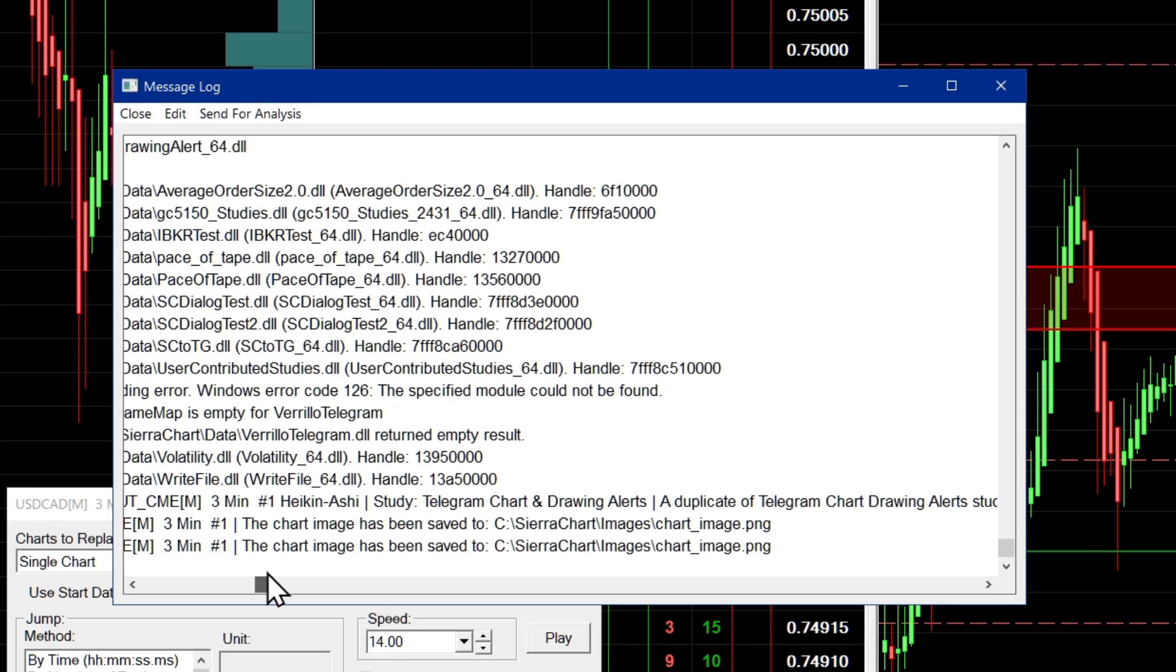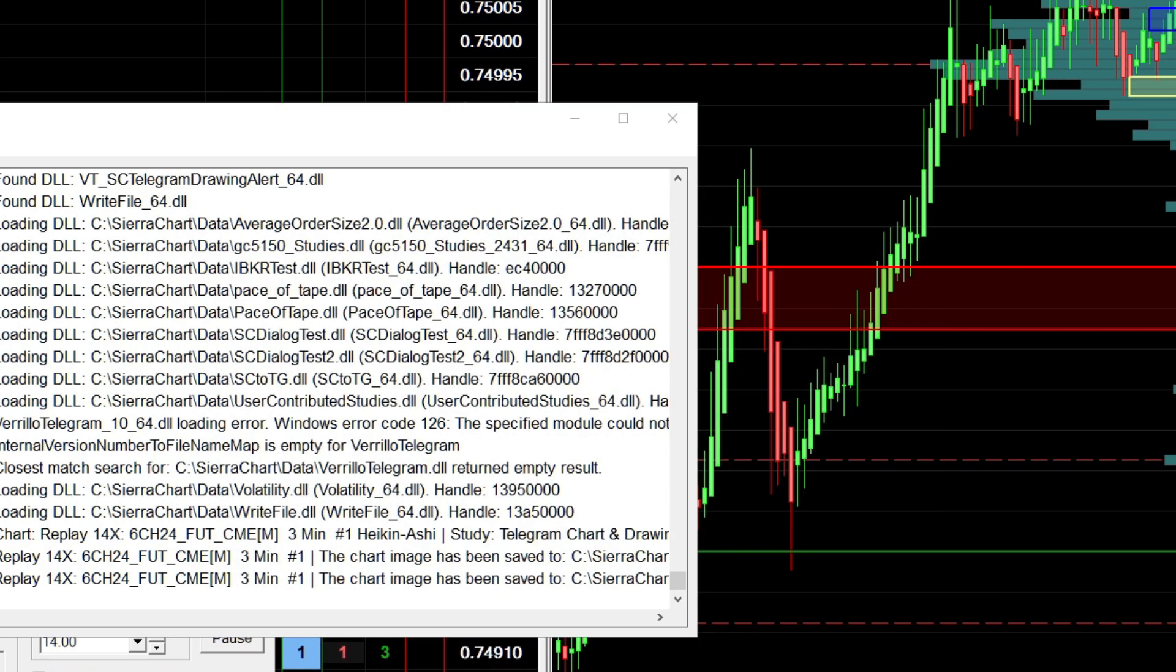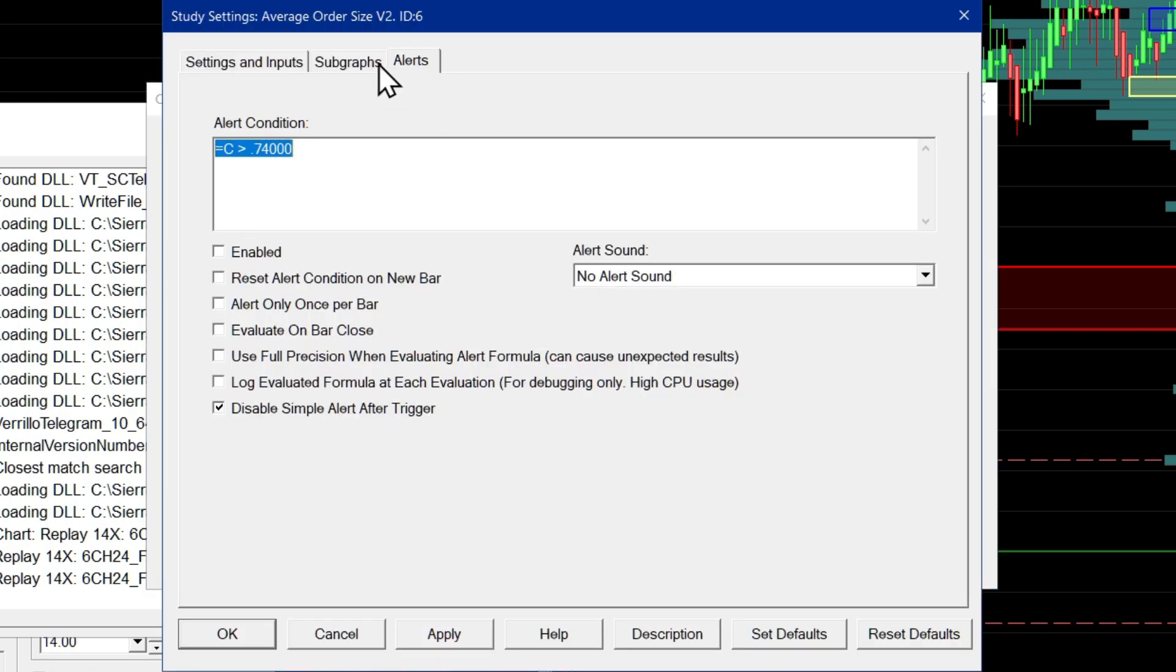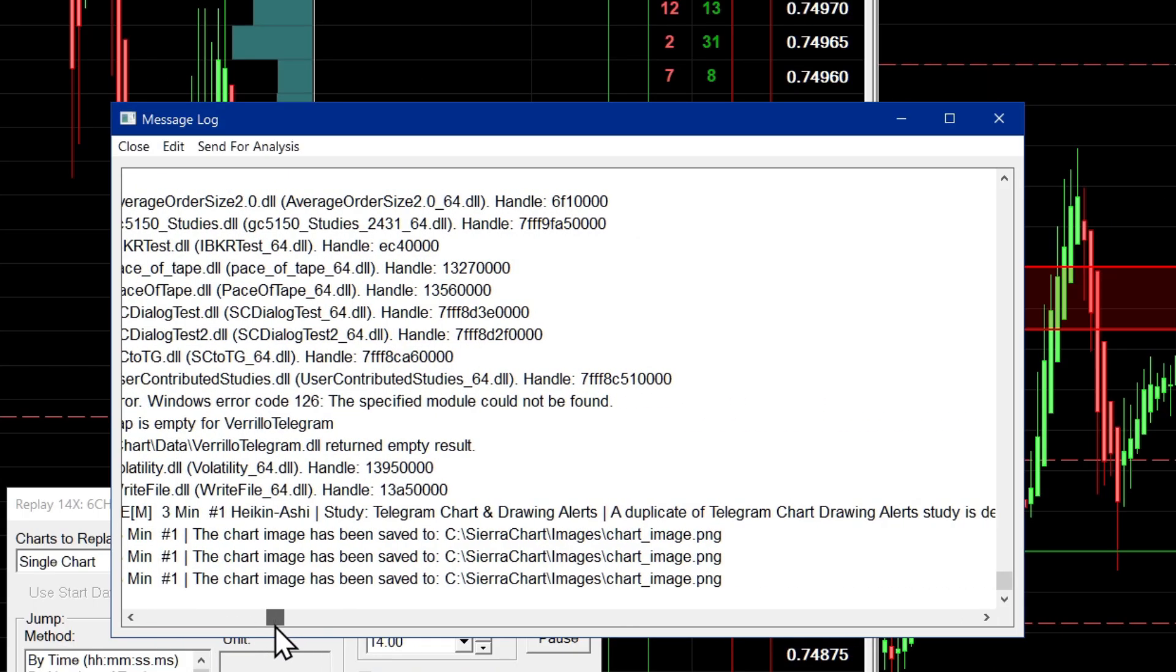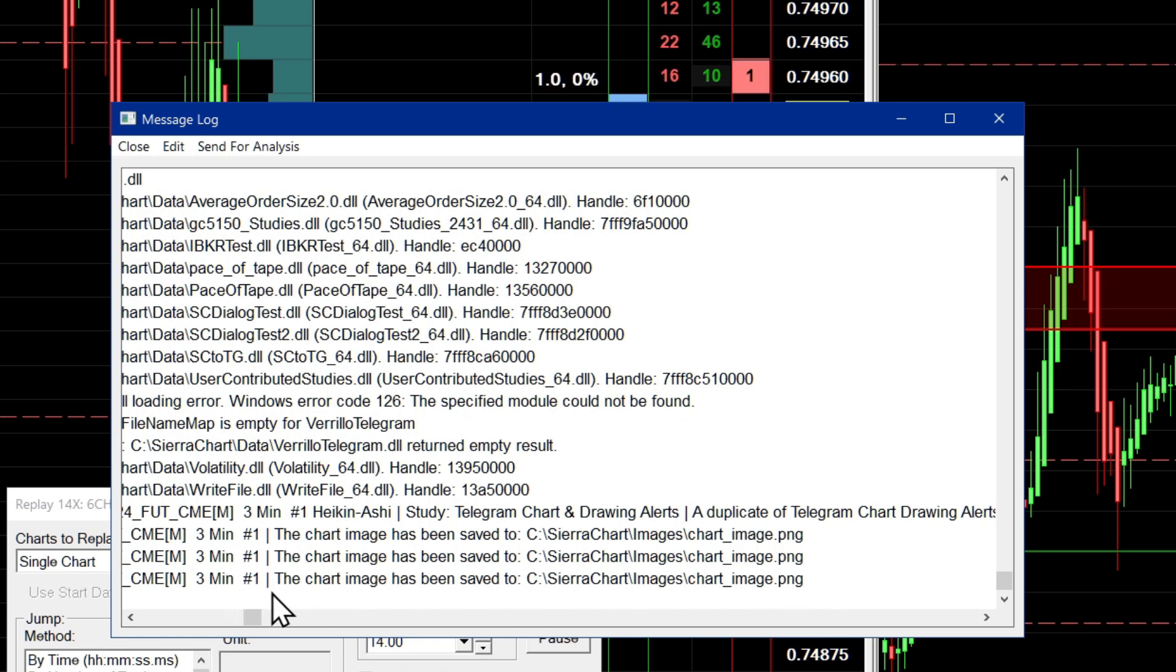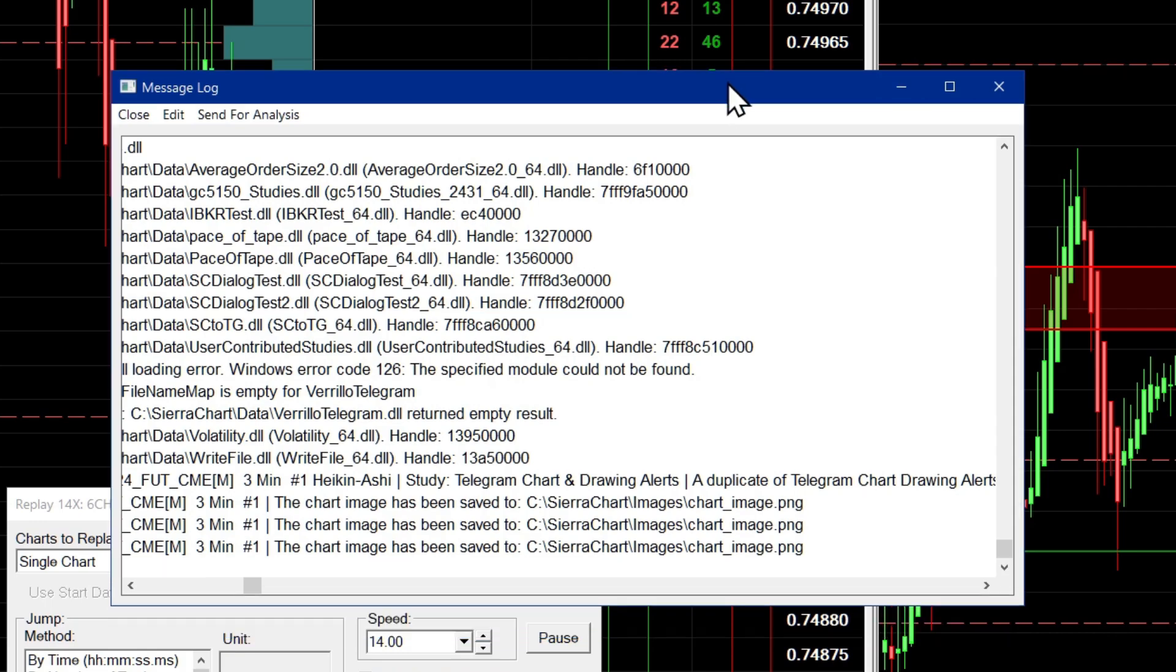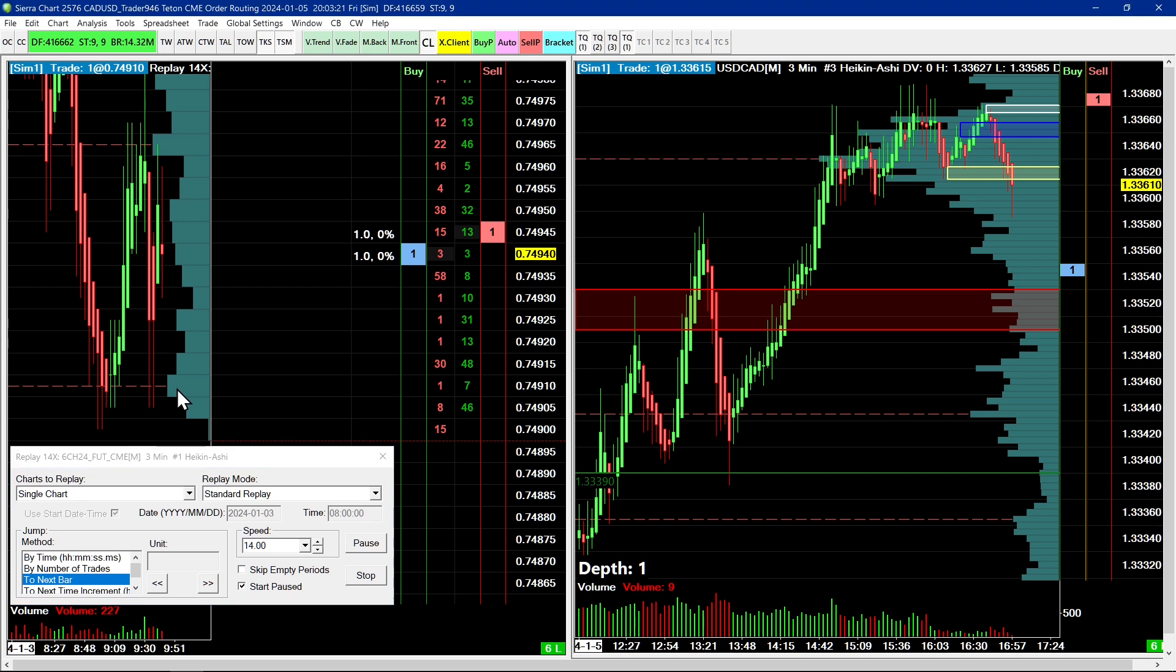So if there was no duplicate detected, then you would not get this message in the message log. That's just how it works. So for example, if I go ahead on chart number three now and I remove the telegram chart drawing alerts study, now we'll go back to chart number one and trigger the same alert. You will see that there's no message been printed there. Now this message that comes into the message log about the chart image being saved, this is one of the Sierra chart functions that does this. There's no way to turn this message off. The good thing about this message is that it does not make the message log appear if it has not been opened. So your message log will not open.